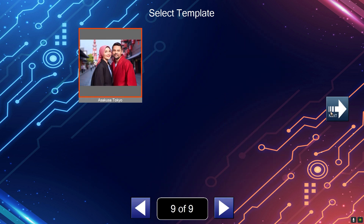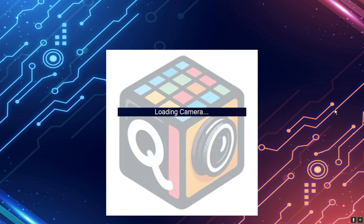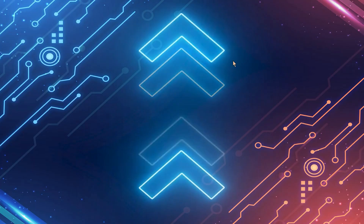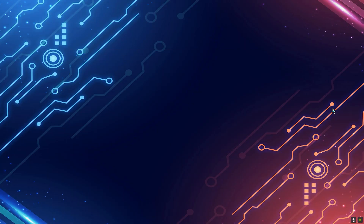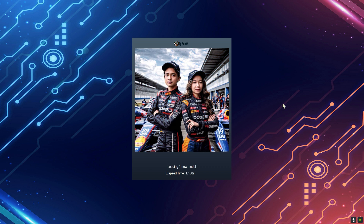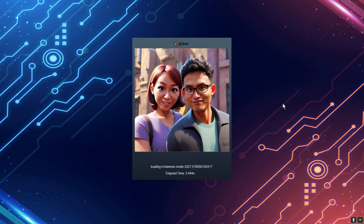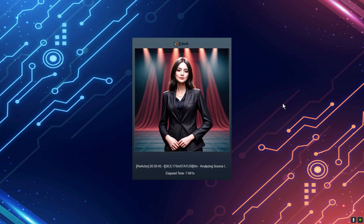Let's give it a try. Show your best pose — 5, 4, 3, 2, 1. Look at the camera, come take the pose. Q-Boo, Q-Boo — the unique photo booth.